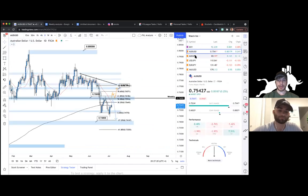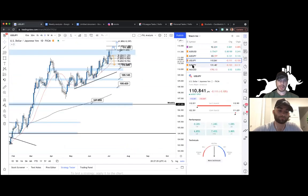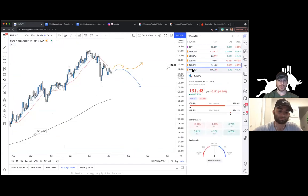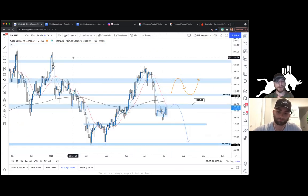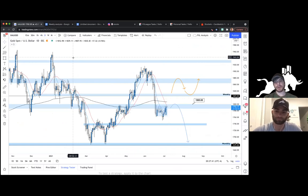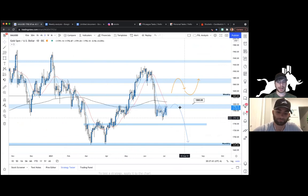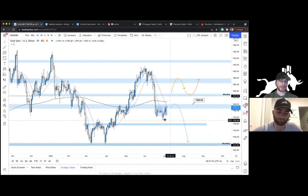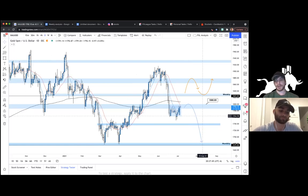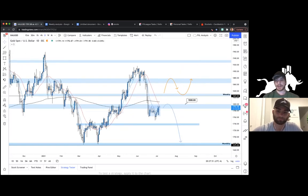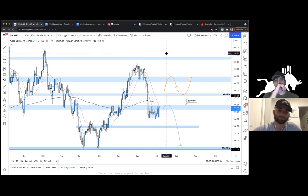So we covered DXY, AU, AJ, UJ, EJ, and Gold. You guys can go back into Telegram — these charts are active all week. Open up TradingView, hit the play button, and it shows you how the trades are progressing, whether the analysis actually plays out. You have access to that — definitely a big tool.